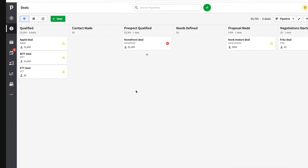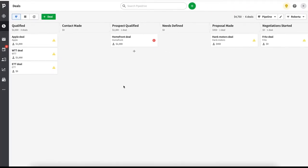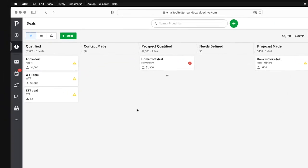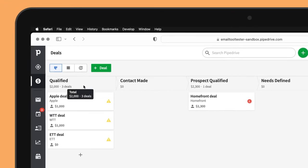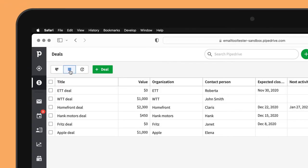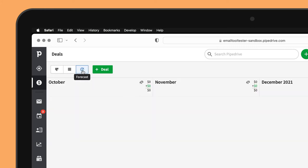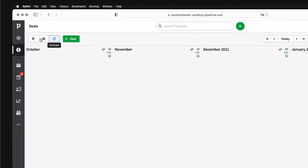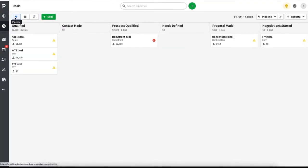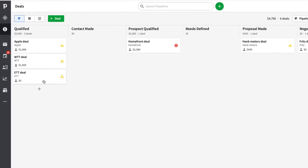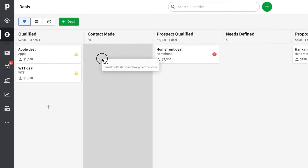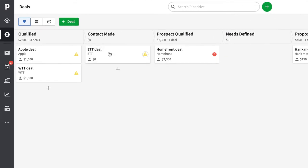This is where your deals are managed, and you have three views: Pipeline, List and Forecast. It's also worth mentioning that you can add unlimited pipelines on all plans. You can move deals between stages by simply dragging them.